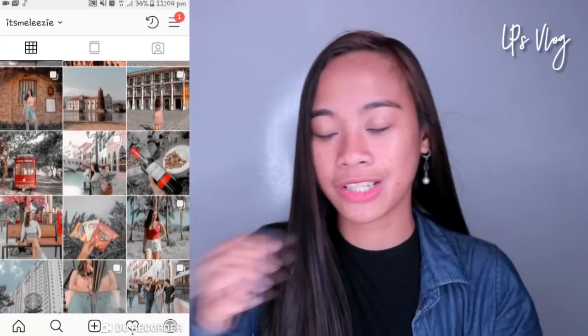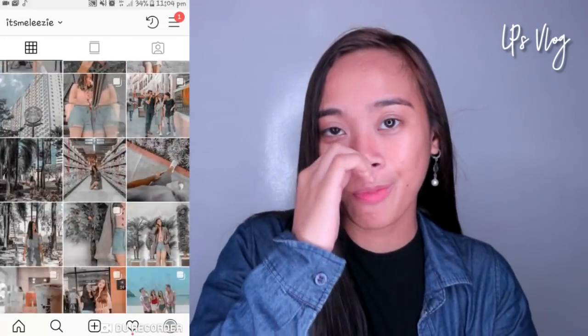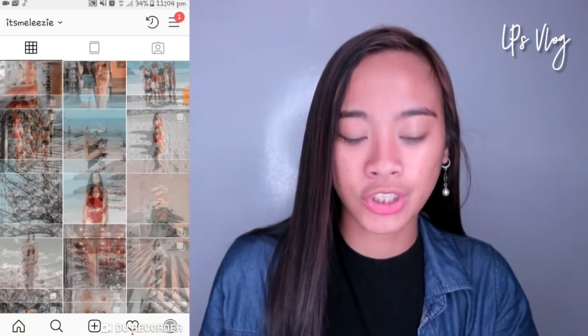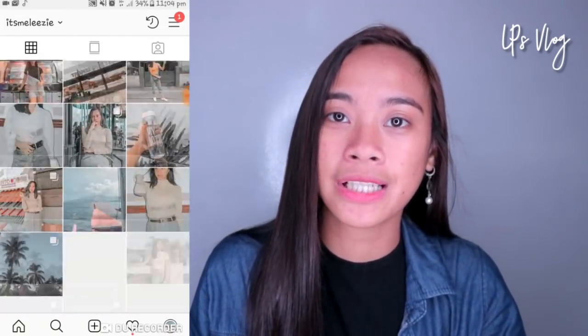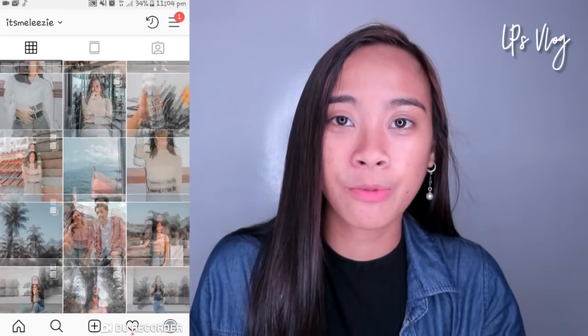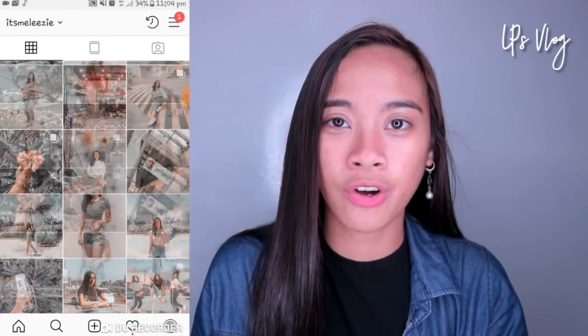Ayan guys, yung Instagram feed ko. Kung paano ko siya in-edit — lahat ng photos ko pati sa Facebook. Marami din kasing nagtatanong kung paano ako nag-e-edit. So sa video na to, sasabihin ko sa inyo yung settings ng preset ko na Hashtag Ventures.